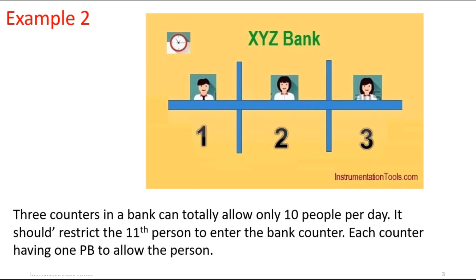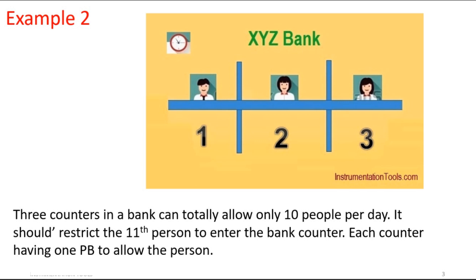The bank has three queues. Don't confuse this counter with that counter - let's rename that counter as queue. There are three queues. In the three queues, totally only 10 persons can be allowed. For example, the first queue may have three persons, the second one may have four persons, and the third one should have three persons. If the 11th person is trying to join, it should restrict them. Each counter has one push button to allow the person.